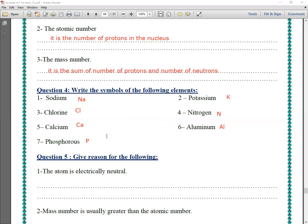Question number five: give reasons for the following. Number one: the atom is electrically neutral. Why is the atom electrically neutral? Because the number of positive protons inside the nucleus is equal to the number of negative electrons that revolve around the nucleus.